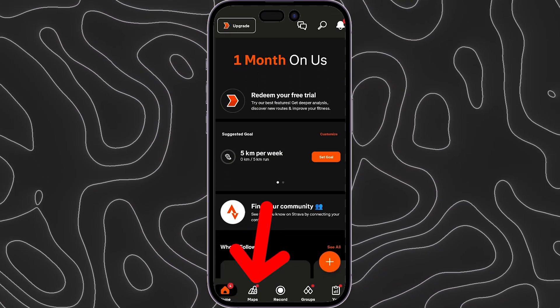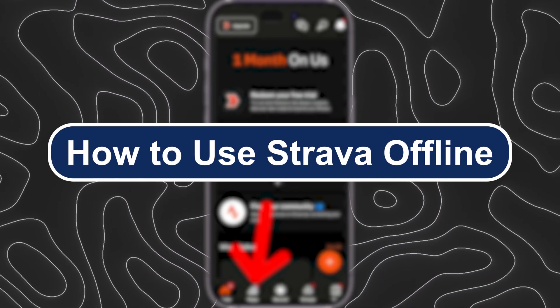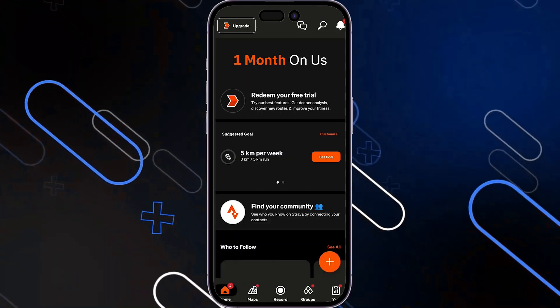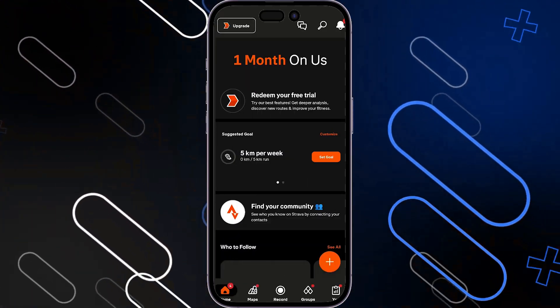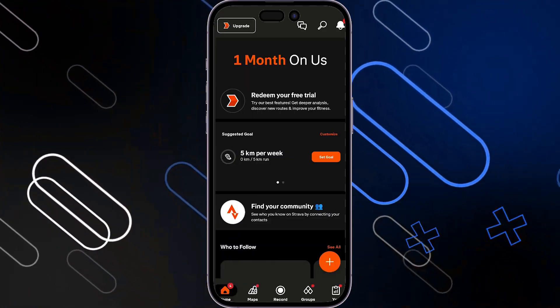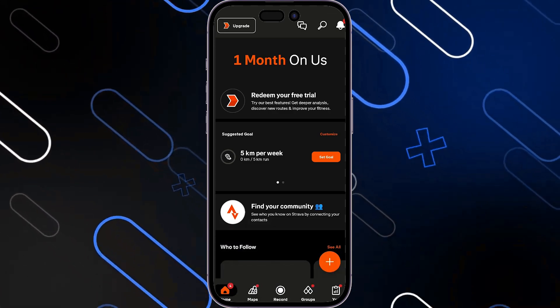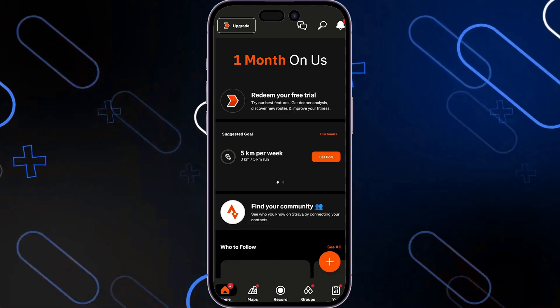Hey everyone, Zain here, and today I will show you how to use Strava offline. Now you want to head over to your Strava application. You could be using your Apple devices or your Android — this will work either way.